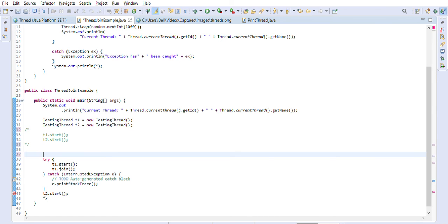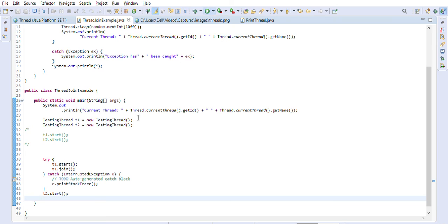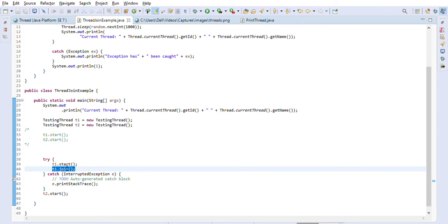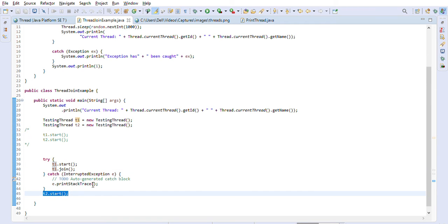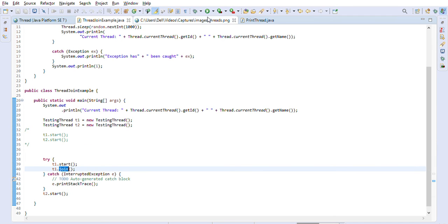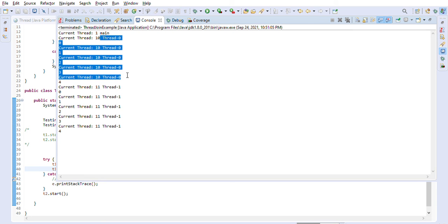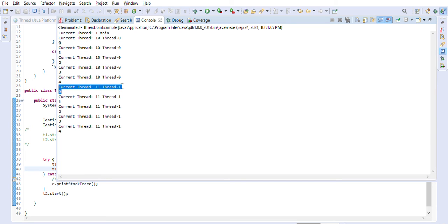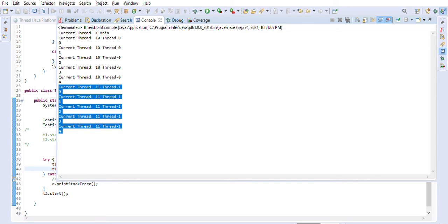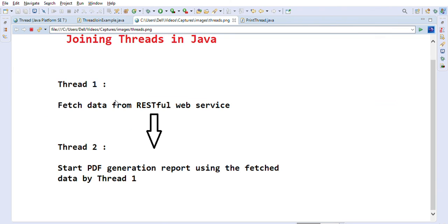This is where the join() method comes in. After calling t1.start(), we call t1.join(), which causes the program to wait for Thread-0 to finish before starting Thread-1. As you can see now, Thread-0 runs first and prints five times, and only after it is done does Thread-1 start — running separately afterward.